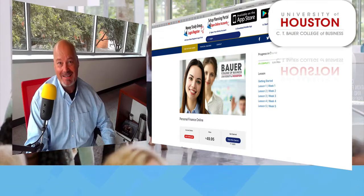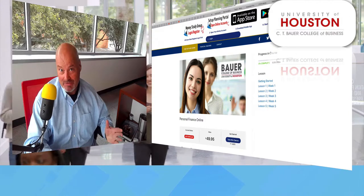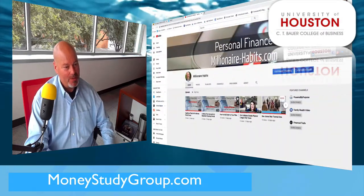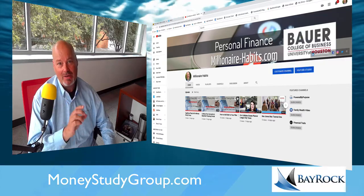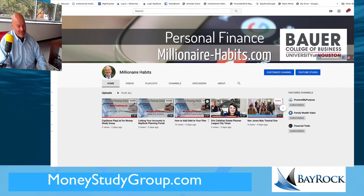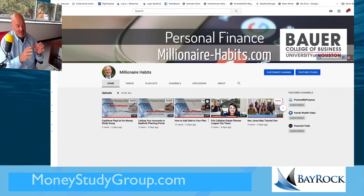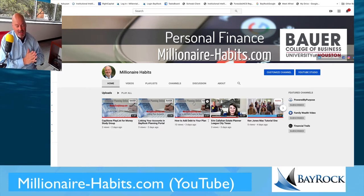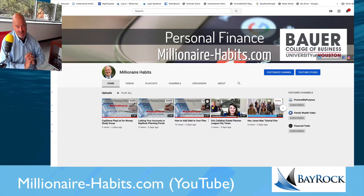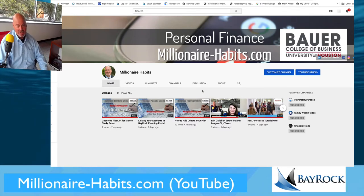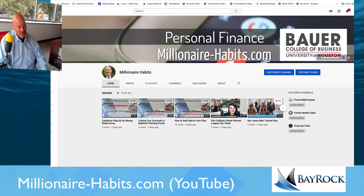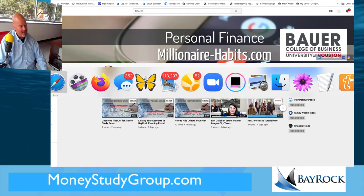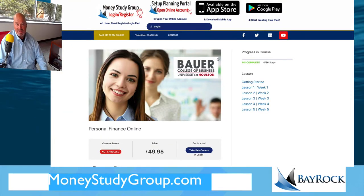Welcome to Personal Finance Online. I'm Jim Munchback, Certified Financial Planner, and it's been my privilege to teach personal finance at the Bauer College of Business for several years. You can find our YouTube channel by clicking on millionaire-habits.com, which is the channel we're using for Money Study Group, our personal finance online course.